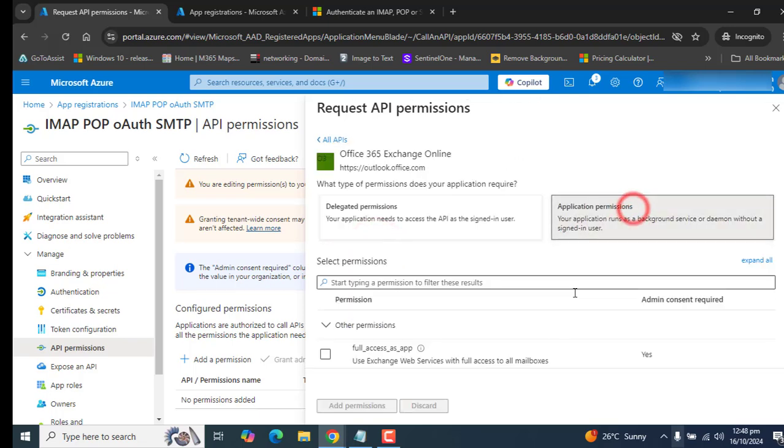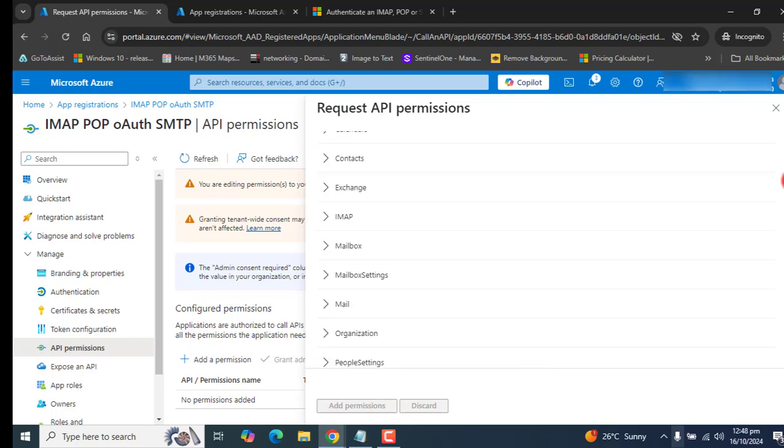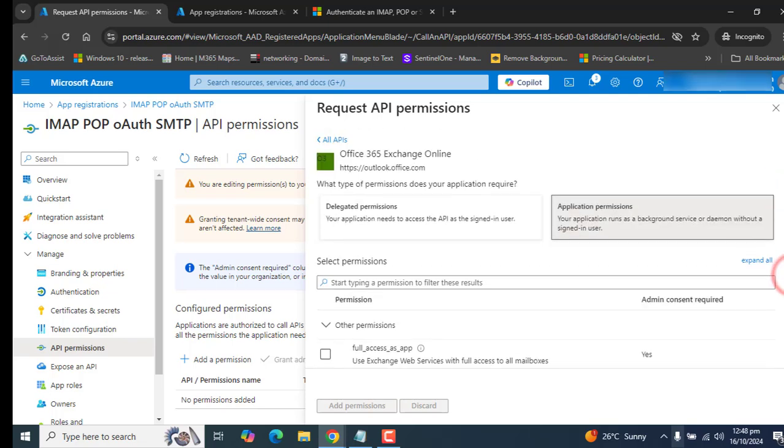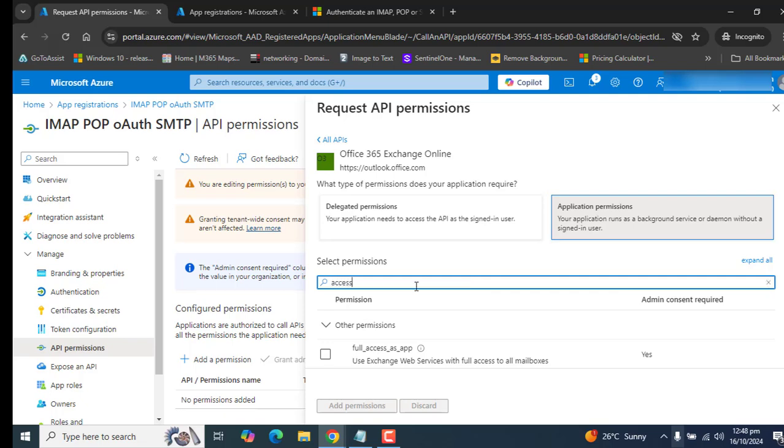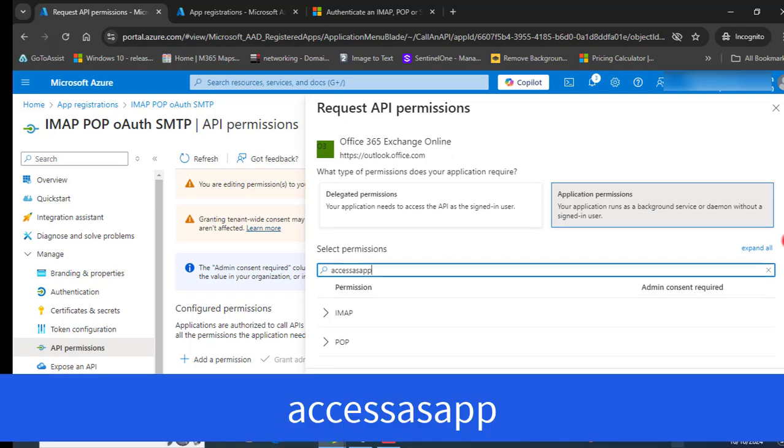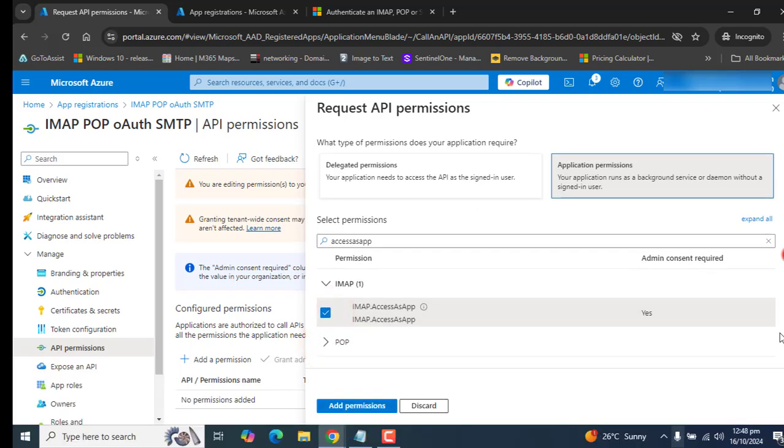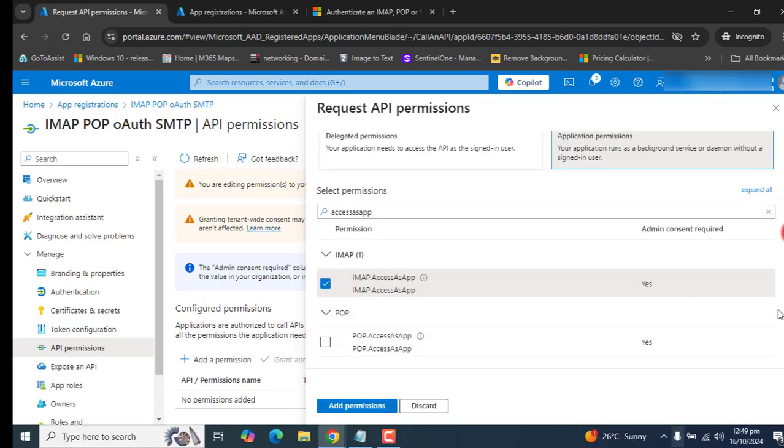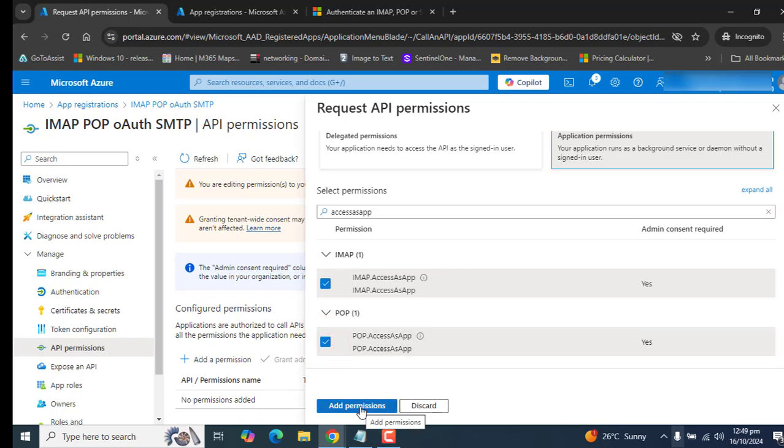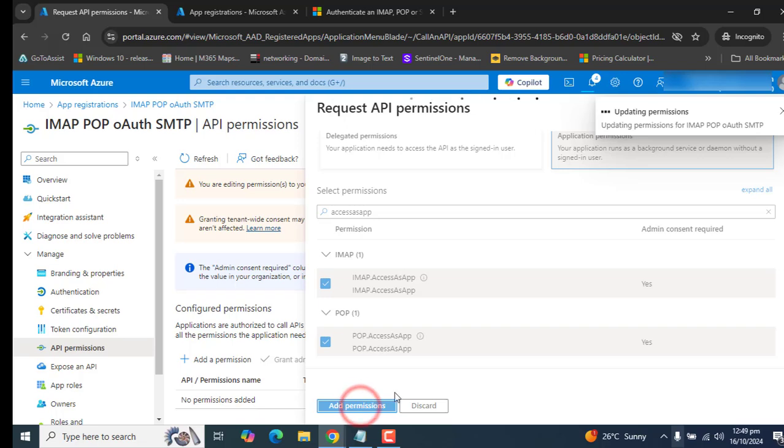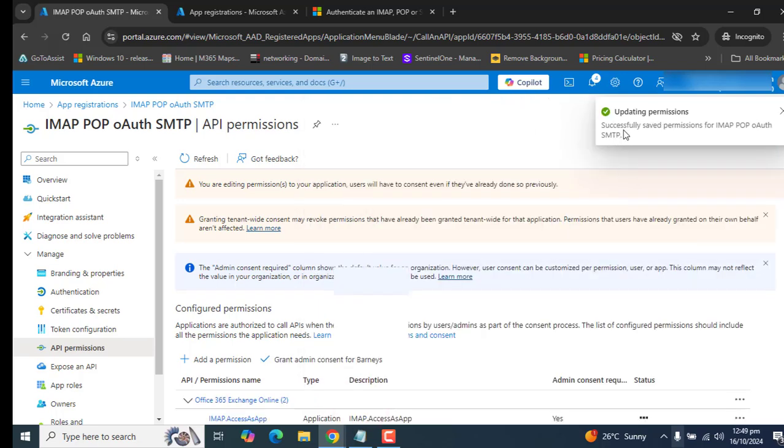Let's open this. Let's go to application permission. I have typed in access as app and I have found the IMAP permission that I need to grant here and POP permission. We have to select both of these permissions and let's click on add permissions.